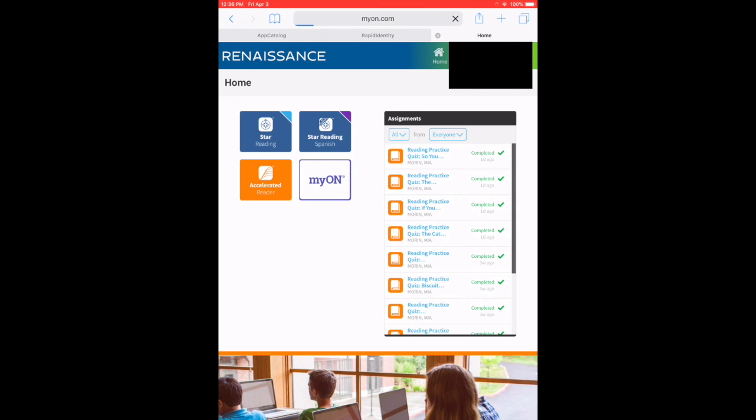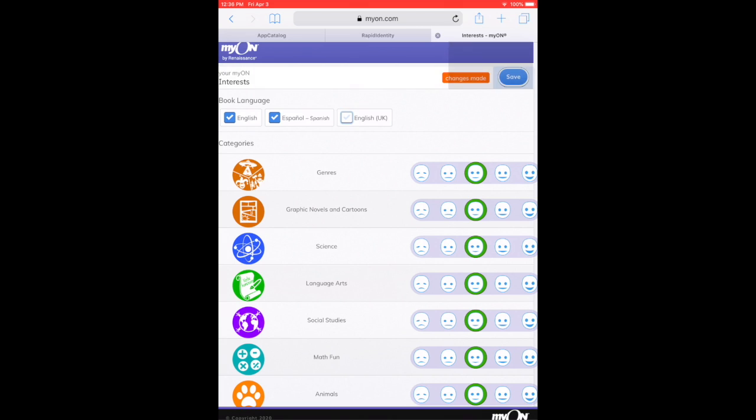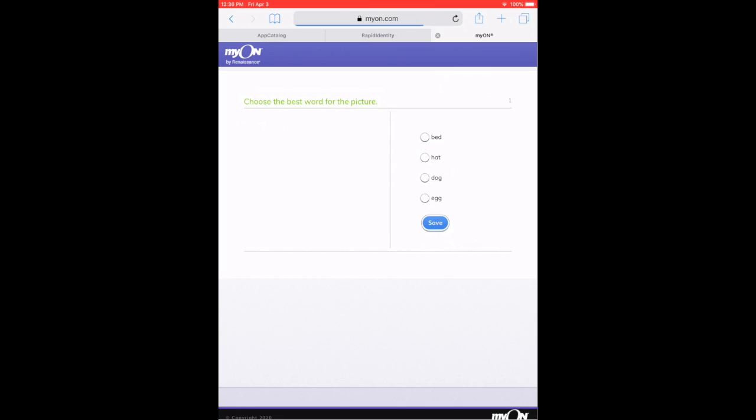Go ahead and go to MyON on your home screen. Then you're going to select what language of books you want to read: English, Spanish, or English from the United Kingdom. Aquí van a escoger si quieren libros en inglés o libros en español. Una vez que escojan, seleccionen save.